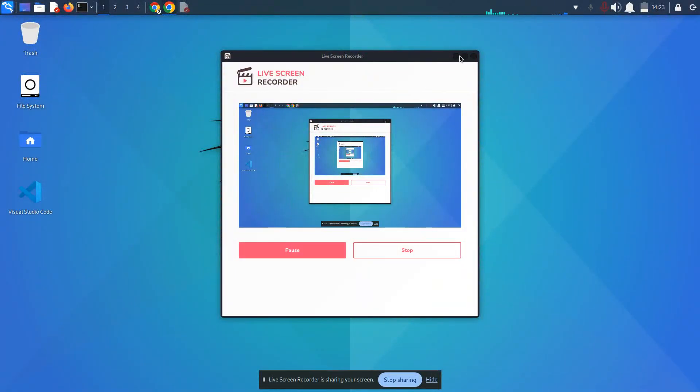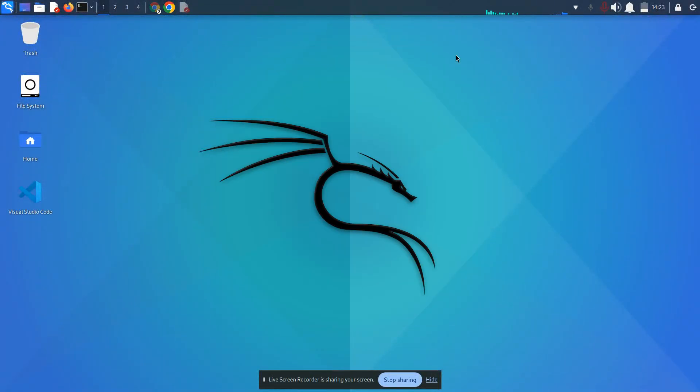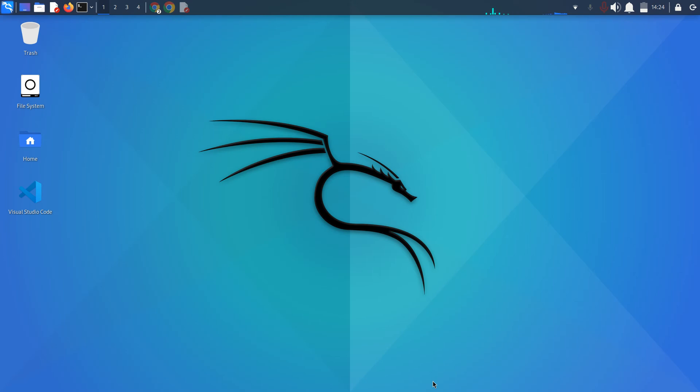Hello everyone, welcome to Kali's Cinema. We are going to be discussing how to download Android Studio on the platform Kali Linux.